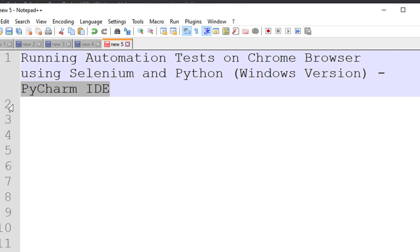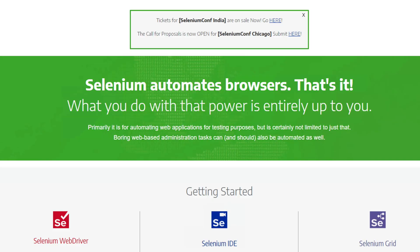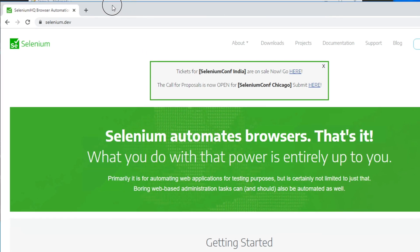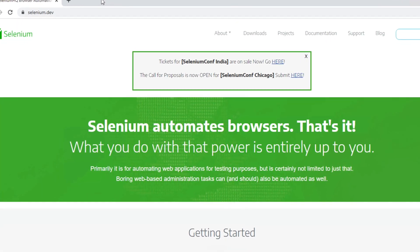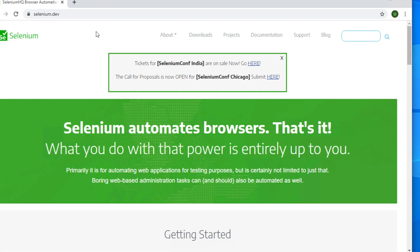In the last video we saw how to install Selenium. To automate Chrome browser we need to download the Chrome driver. We can download the Chrome driver from selenium.dev — this is the official website of Selenium.